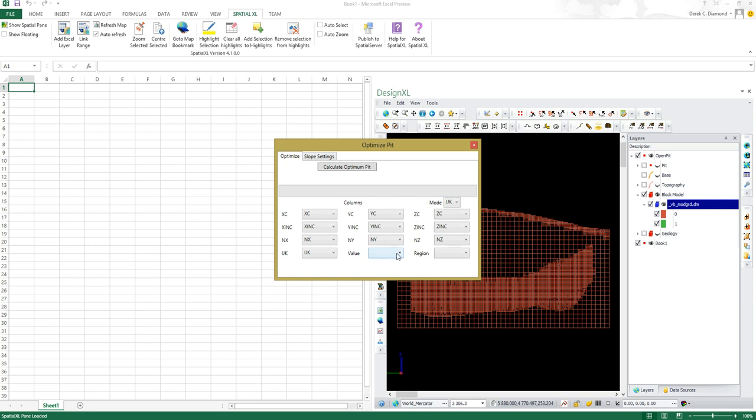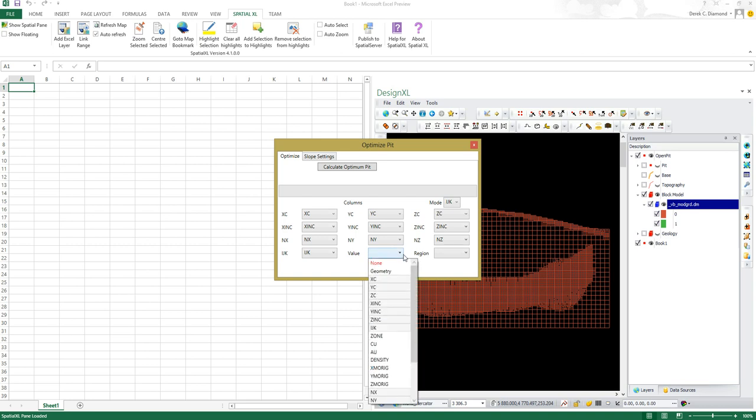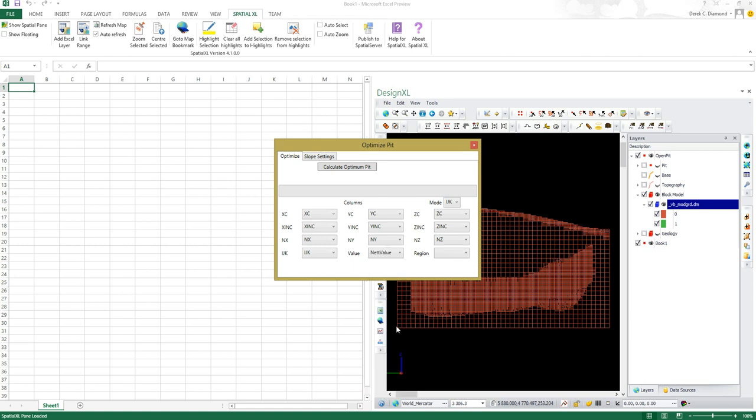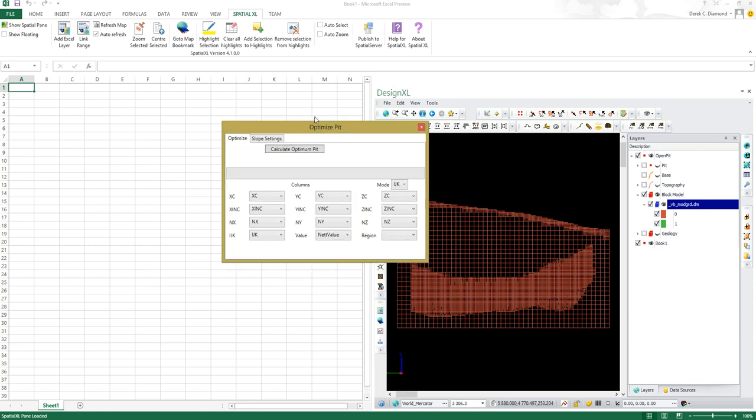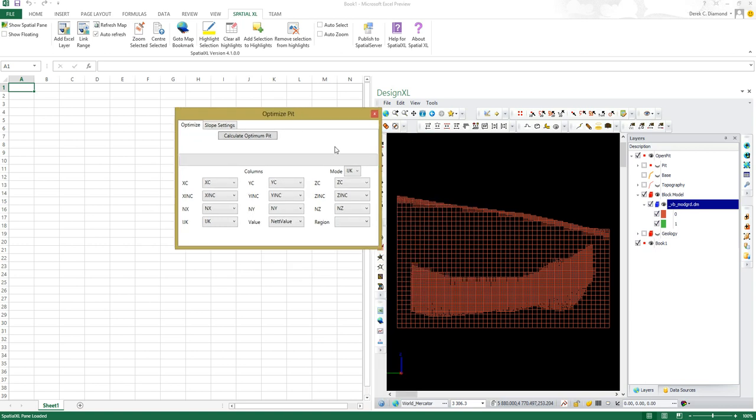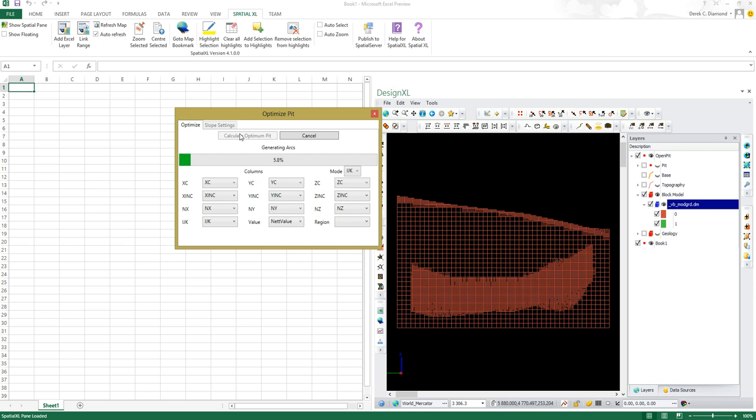I'm going to now choose my value column, which is the net value column. Having done that, I can just tell it to run the algorithm. Because I have colored this particular layer and flagged it as whether it's going to be mined or not, when the algorithm finishes we should see what the actual result looks like. It will be colored according to what will be mined. Let me get the algorithm to calculate optimum pit.